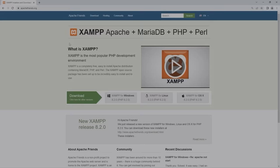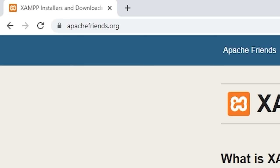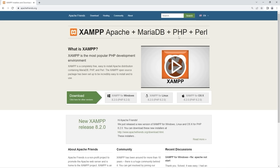Now we will begin the installation process of a server that we can execute PHP code within. Go to apachefriends.org. PHP code is executed on a server and returned to a web browser. Click on the relevant download link for your operating system. I'm running Windows, so I will download the Windows version.